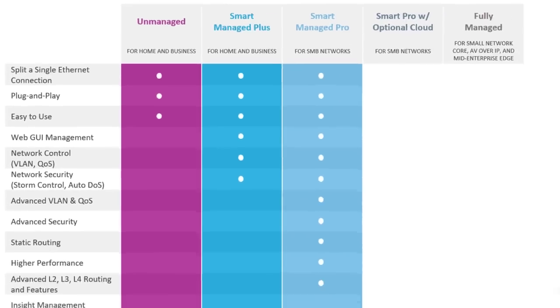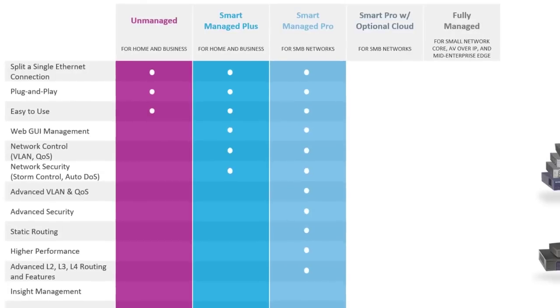Moving up to Smart Managed Pro for small to medium-sized businesses, even more security is added to these switches, along with features like static routing, higher overall performance, and advanced Layer 2, 3, and 4 routing and features you need for those types of networks.